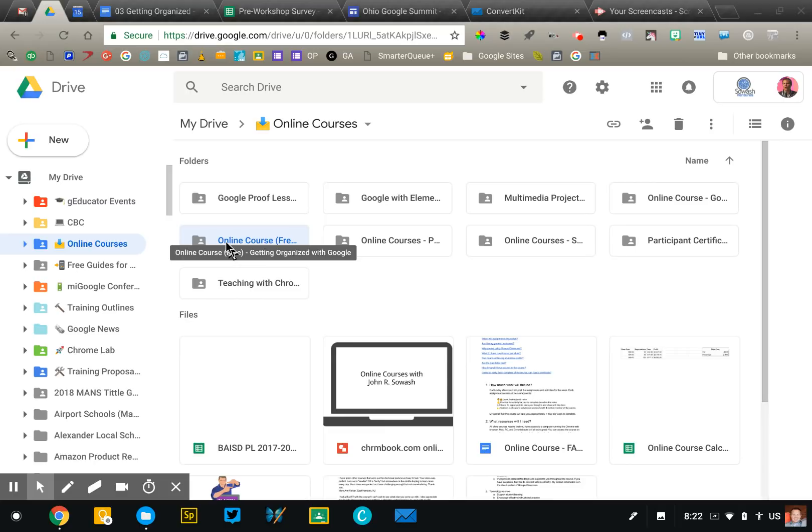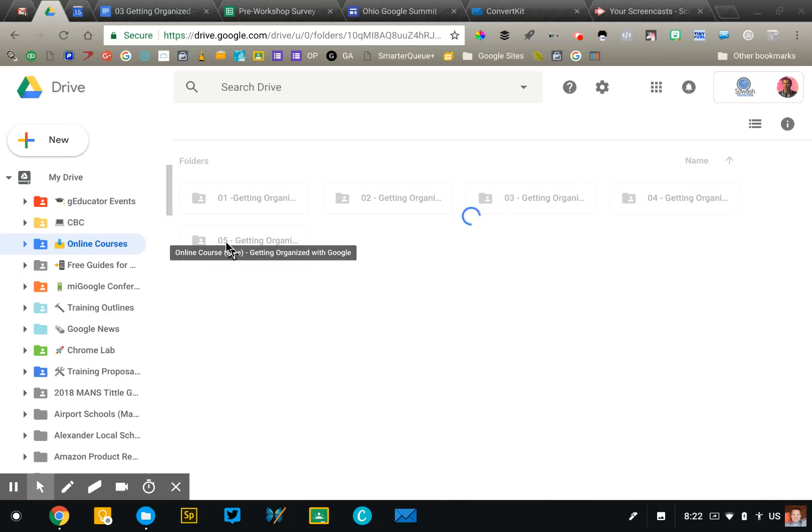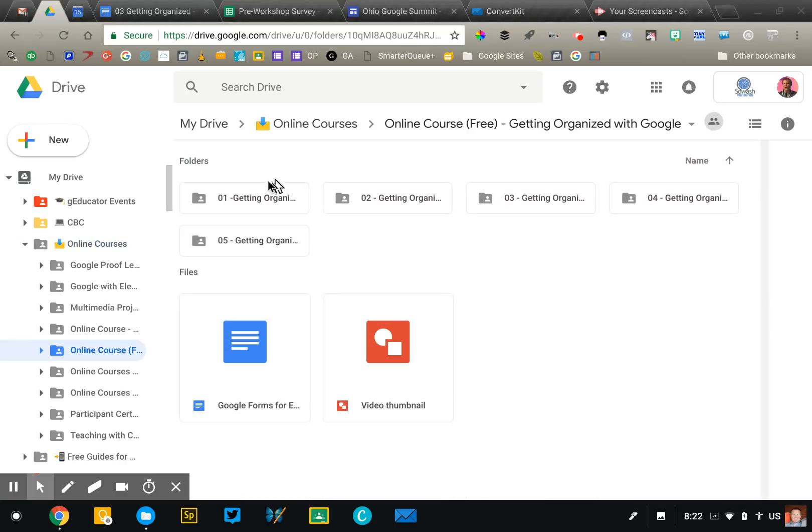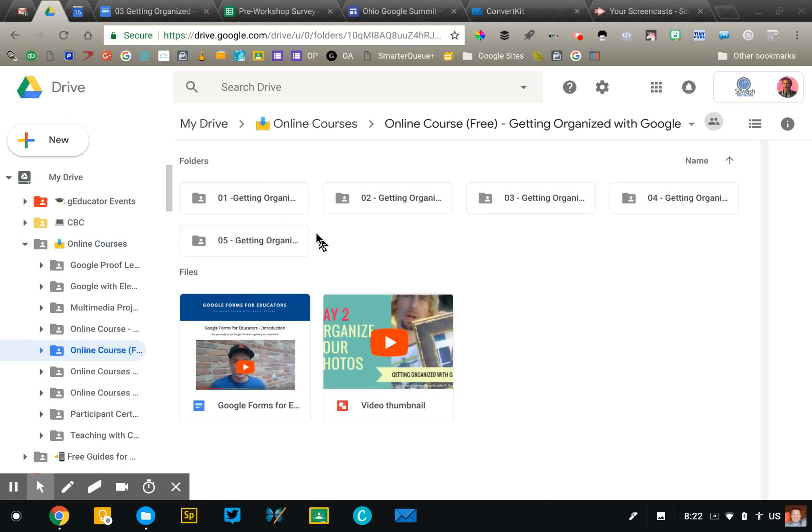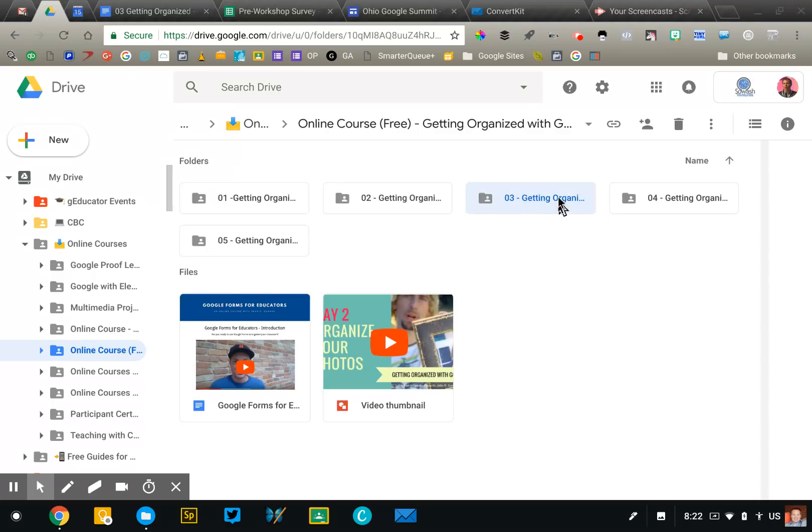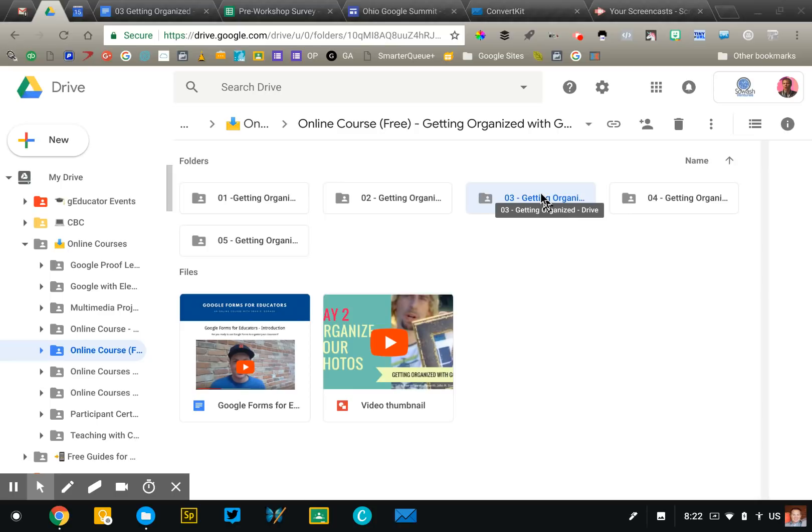So here's the folder for this particular course, and then I have another sub folder for every lesson in the course. So right now I'm working on number three, getting organized Google Drive. And so all of the files and videos, this video is going to go into this folder later on, go right here. You will have to decide how deep and detailed you want your folder list to be, but this is the key to organizing your things first off.